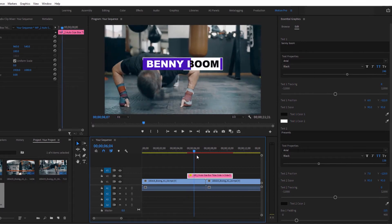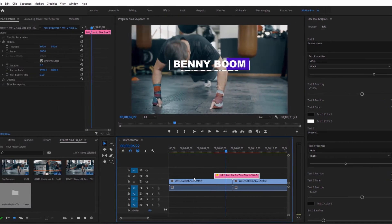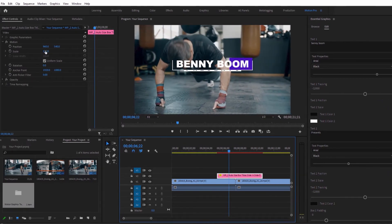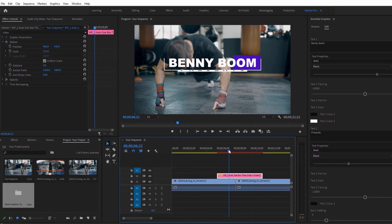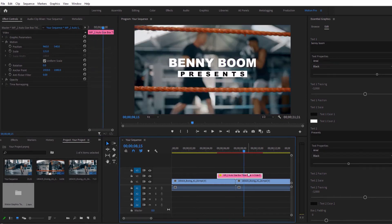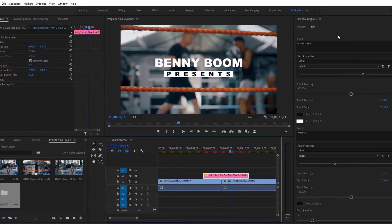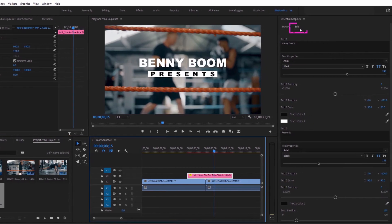Then you can either use the scale and position properties in the effect controls, or head back to the Essential Graphics panel and use the Edit tab to make your adjustments.